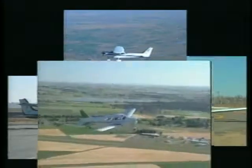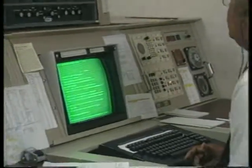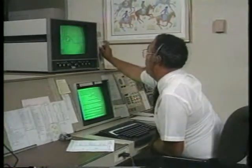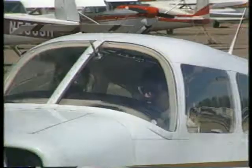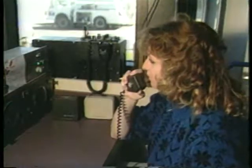Your radio allows you to communicate both with ground facilities and with other aircraft. Its proper use is important for smooth operations within the nation's airspace system. Although communicating by radio may be a new experience for you, you will quickly become familiar with the terminology and the format. After a brief look at some of the unique characteristics of radio communications, we will concentrate on some sample transmissions which relate to uncontrolled airports.